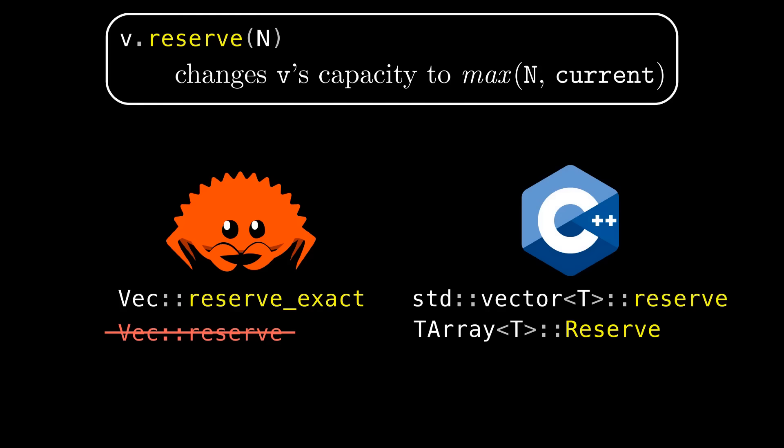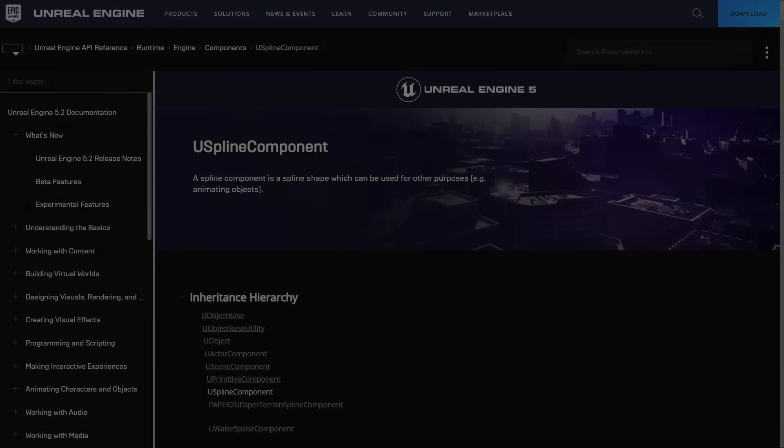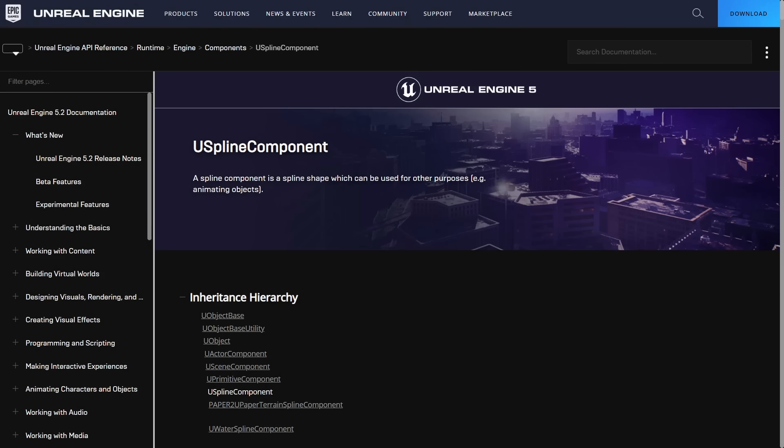So let's set the stage by looking at the code in Unreal Engine that made me want to make this video. I was poking around in Unreal looking at this class useBlind component which basically describes a curve in 3D space that passes through some points that you give it and you can use it for all sorts of cool stuff.